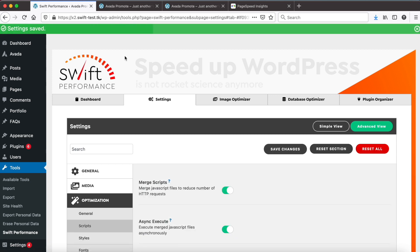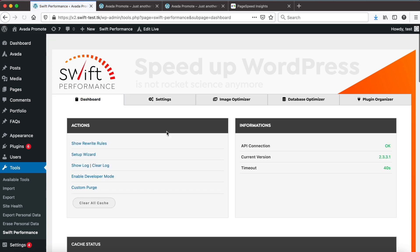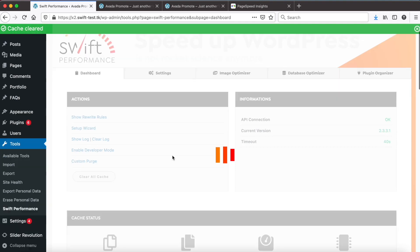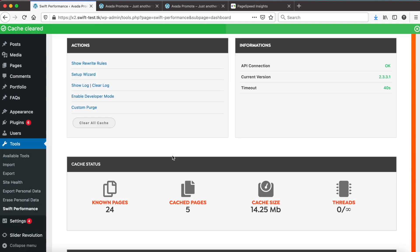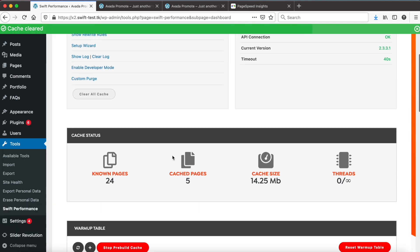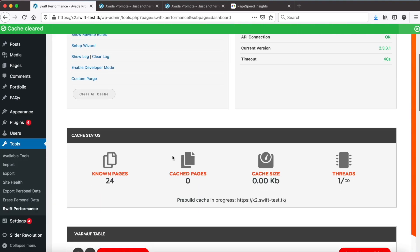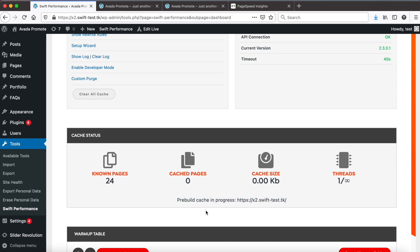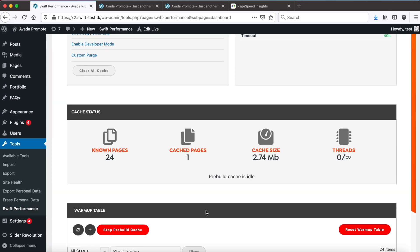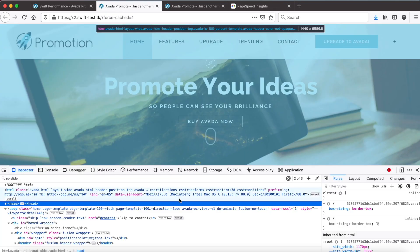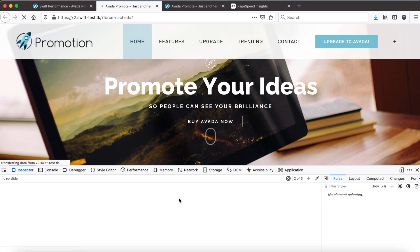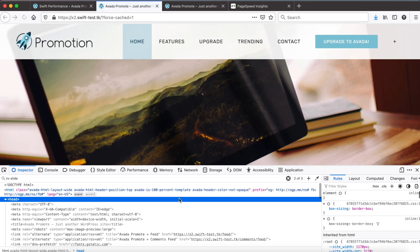Go to the dashboard. Clear cache. Pre-build is running. Okay, let's check in the browser first.